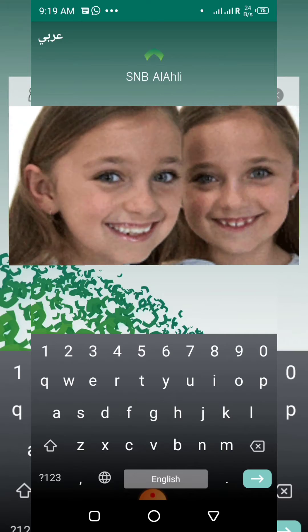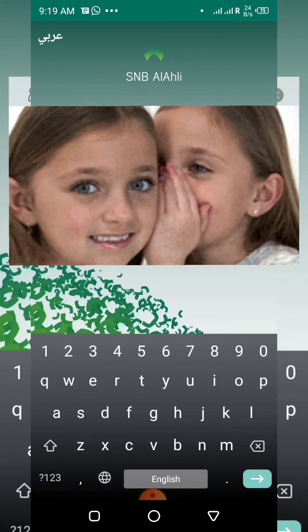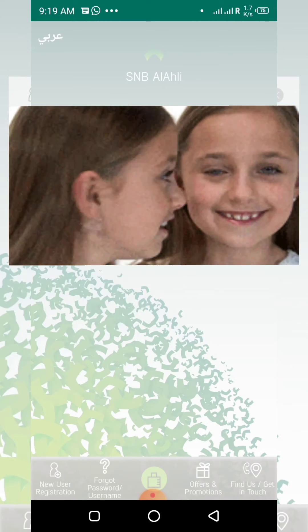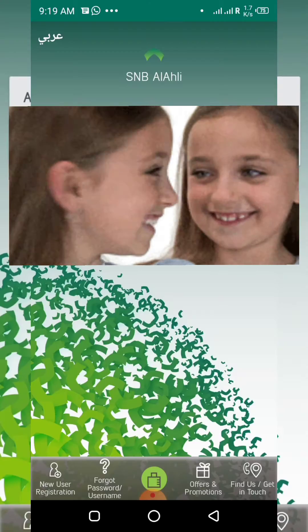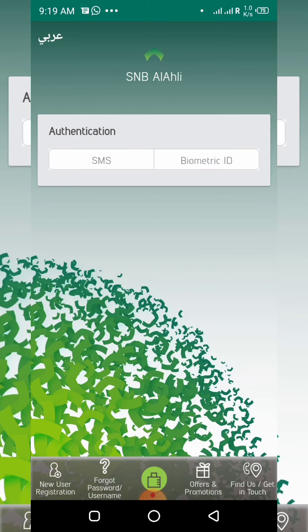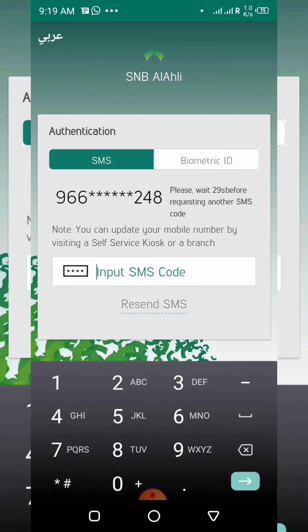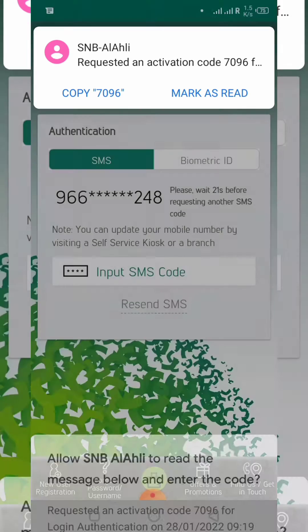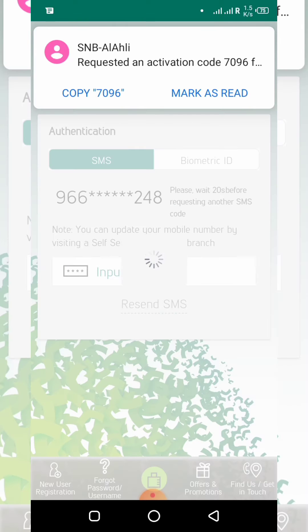Log in with your username and password, then press the login button. You will receive a verification code on your registered mobile number.